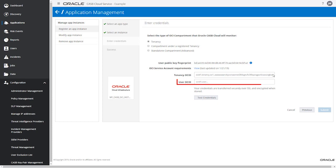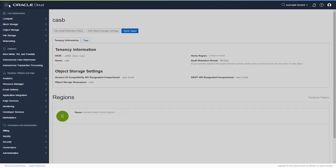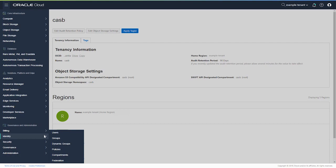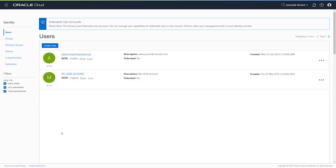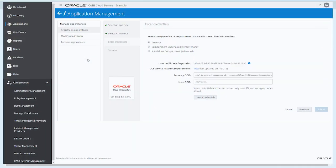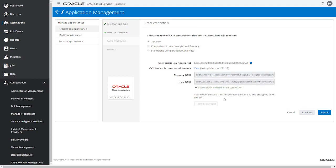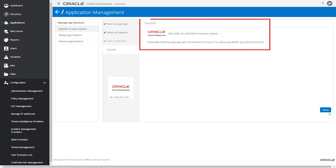To get the value for the user OCID, switch back to the OCI Admin Console. From the navigation drawer, select Identity, then Users. Click the link for that user and select the copy link for the OCID value. Switch back to the Oracle CASB Enter Credentials page and paste into the user OCID field. Then test the credentials. With the credentials confirmed, submit your changes. Your OCI instance has been successfully registered.